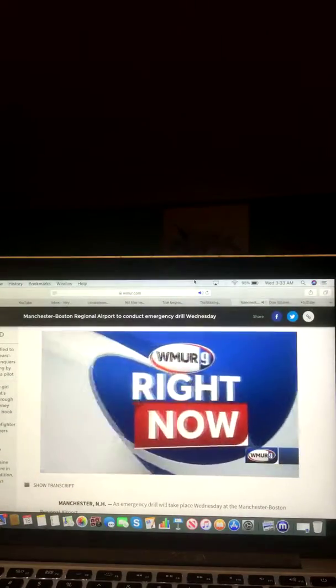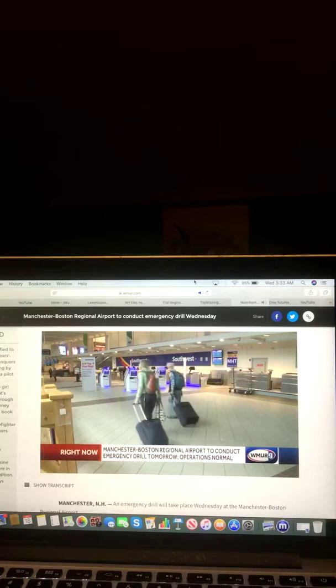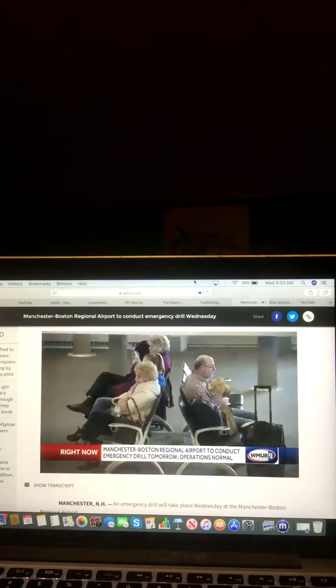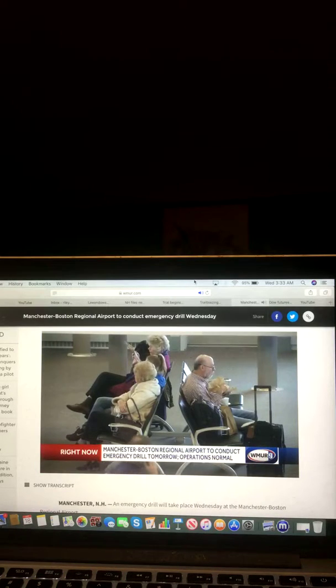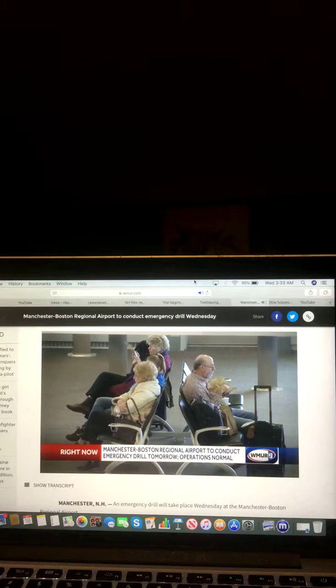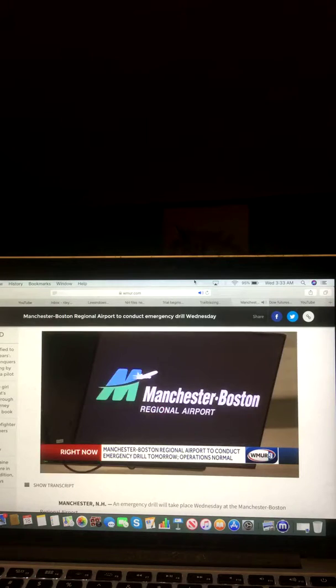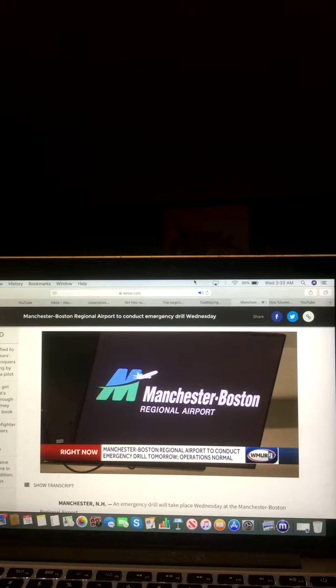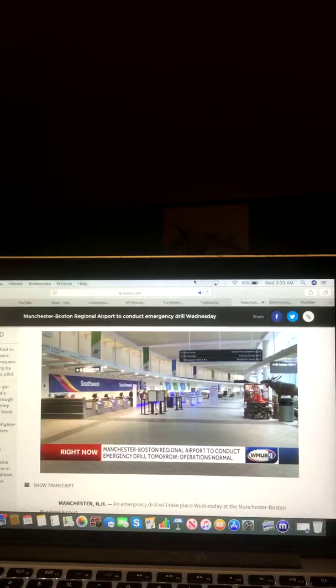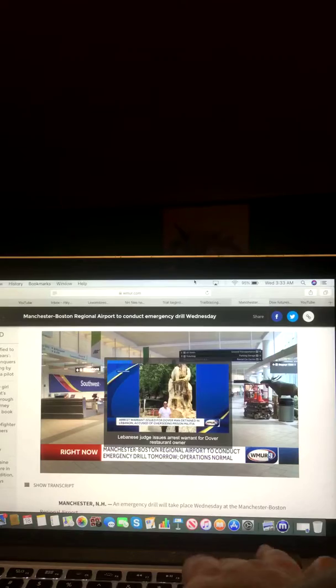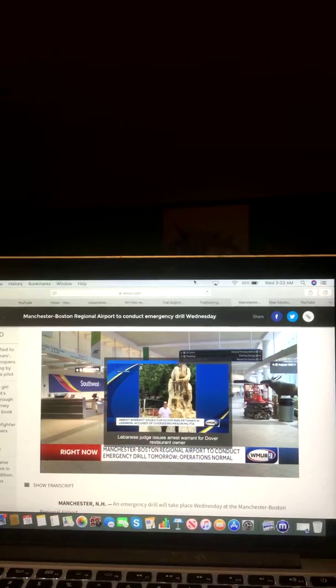An emergency drill will take place tomorrow at Manchester Boston Regional Airport. 75 different agencies and about 80 volunteers will take part. The three-hour exercise will involve the use of a mock aircraft. The airport will remain open and operations will not be affected. Okay, and there you go on that video and that report.